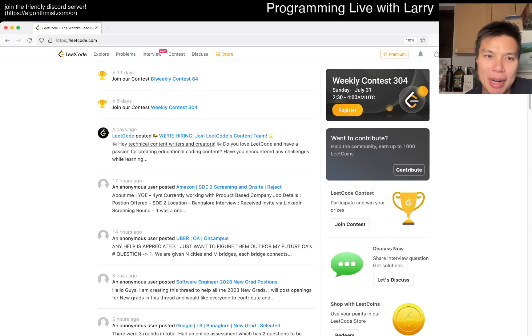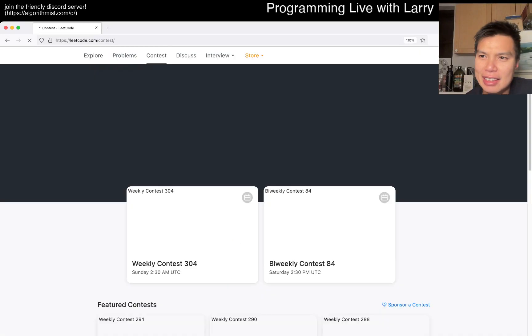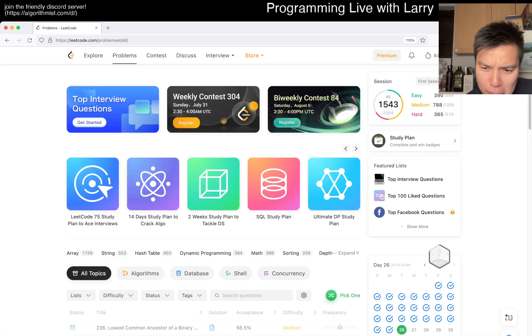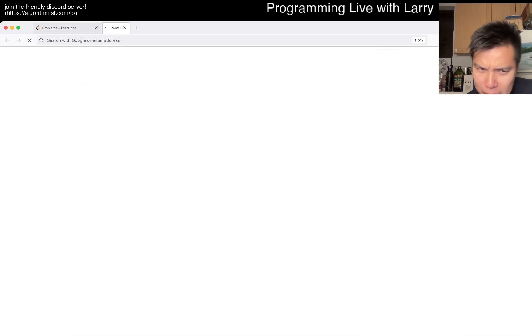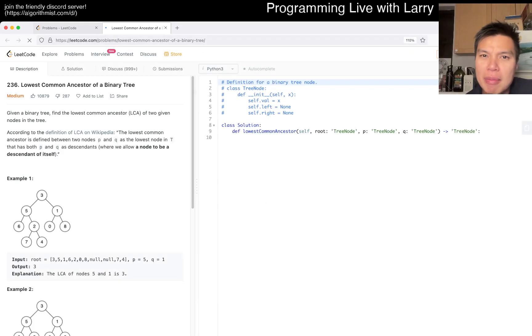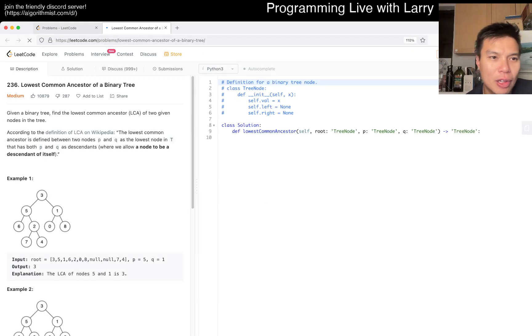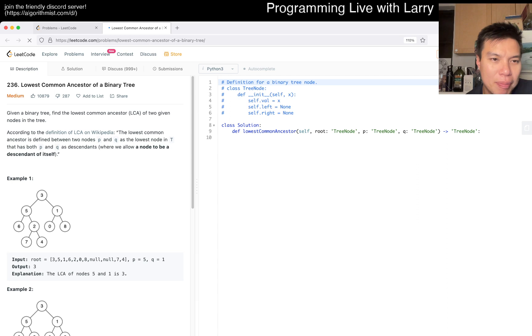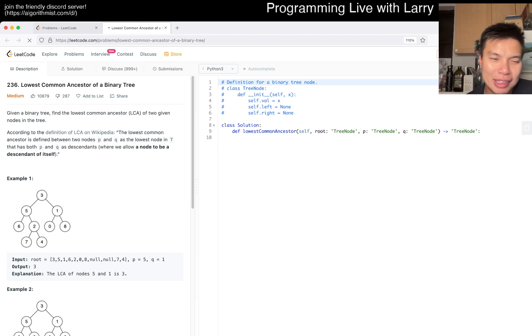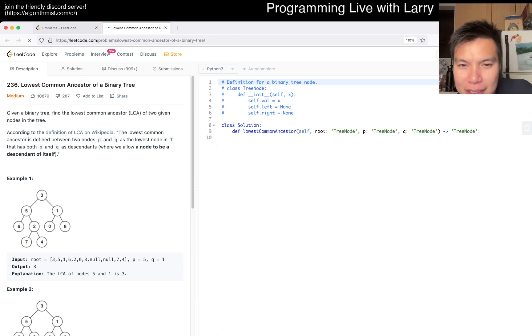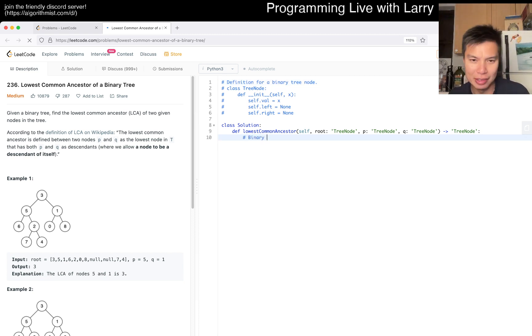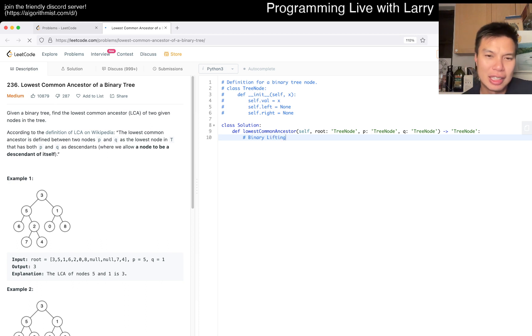Hey everybody, this is Larry. This is day 26 of the LeetCode daily challenge. Hit the like button, hit the subscribe button, join me on Discord. Let me know what you think about today's problem: Lowest Common Ancestor of a Binary Tree (LCA). This is a medium problem. There's something called binary lifting you should check out - it allows you to preprocess the structure in a good way.